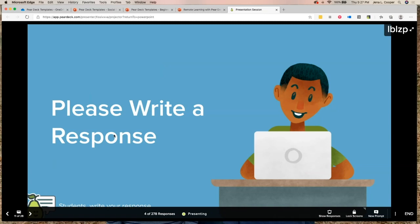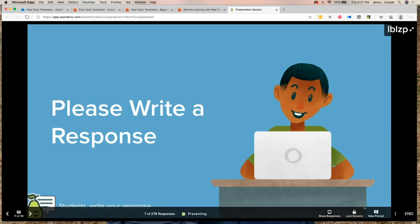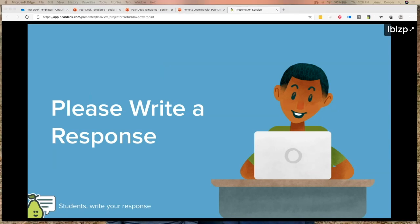All your students have to do is write a response and you can get deeper into their learning. My high school teachers used to see 180 students a day — so hard to get every student's voice. This is a great way to be able to get every single student's voice and save that time.